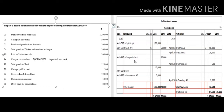Cheque received on April 6, 2019 and deposited into bank: entry is Bank Account debit to Cheque in Hand — bank balance increases, write 'To Cheque in Hand' on the debit side in the bank column. Goods sold to Rani is a credit transaction — not shown in the cash book. Carriage paid in cash: write on the payment side as 'By Carriage' with amount in the cash column.